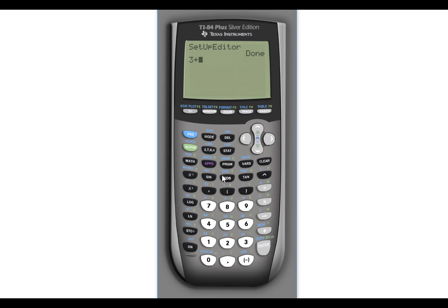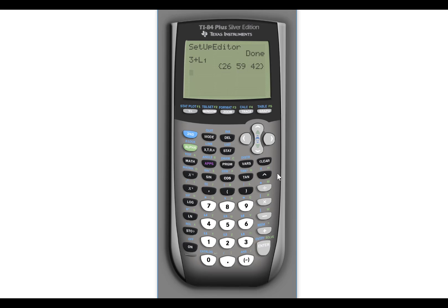Then on the home screen, I would type three plus. And do second and one because that's how I reference the list L1. And what it will do is it will take everything that was in L1 and add three to it. So you can do some nice operations with it.